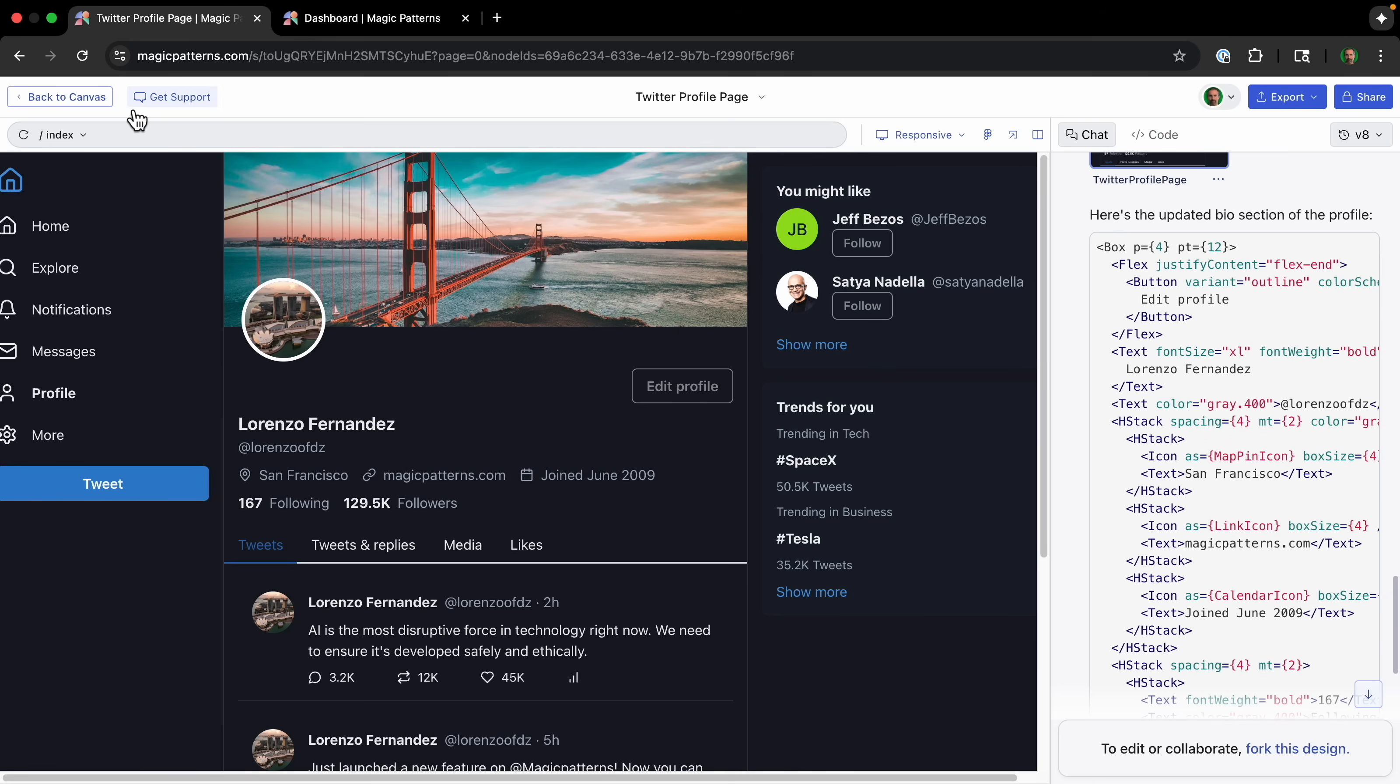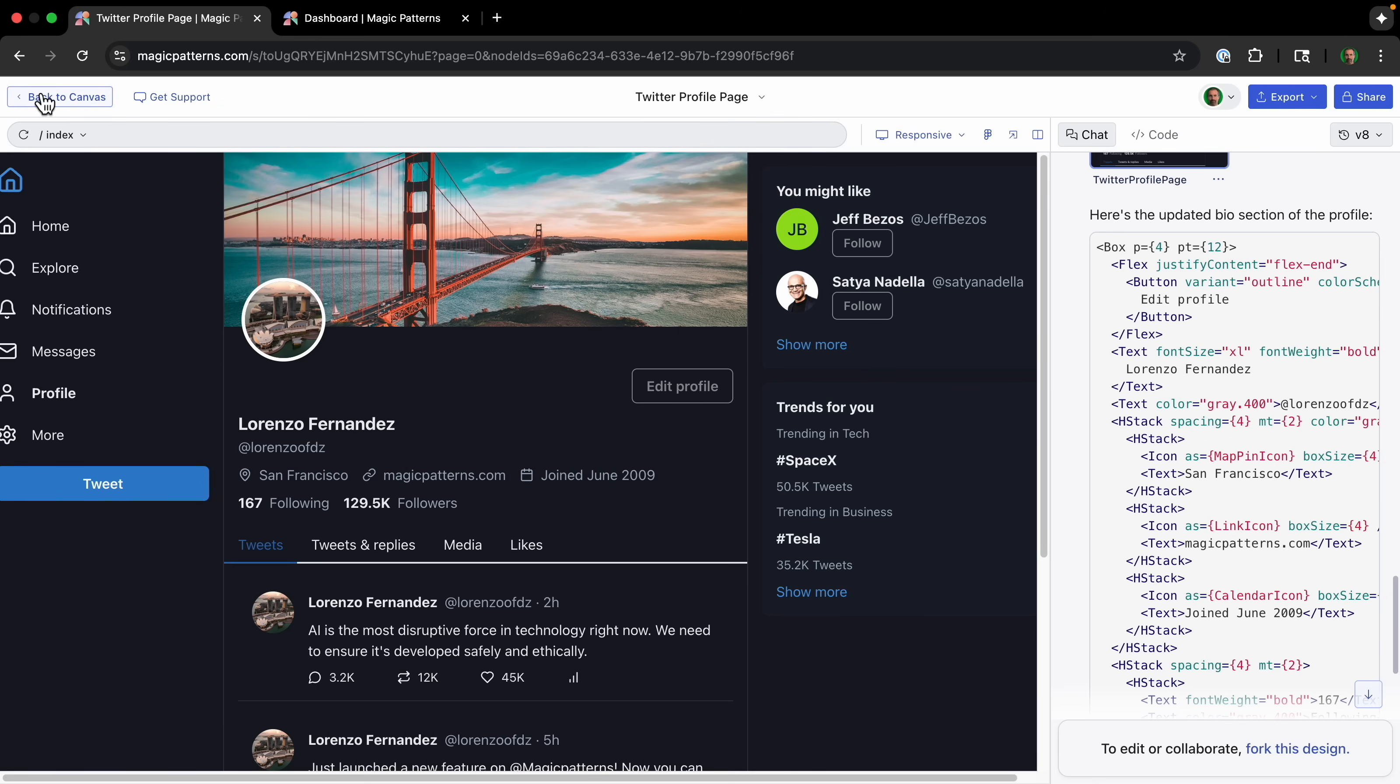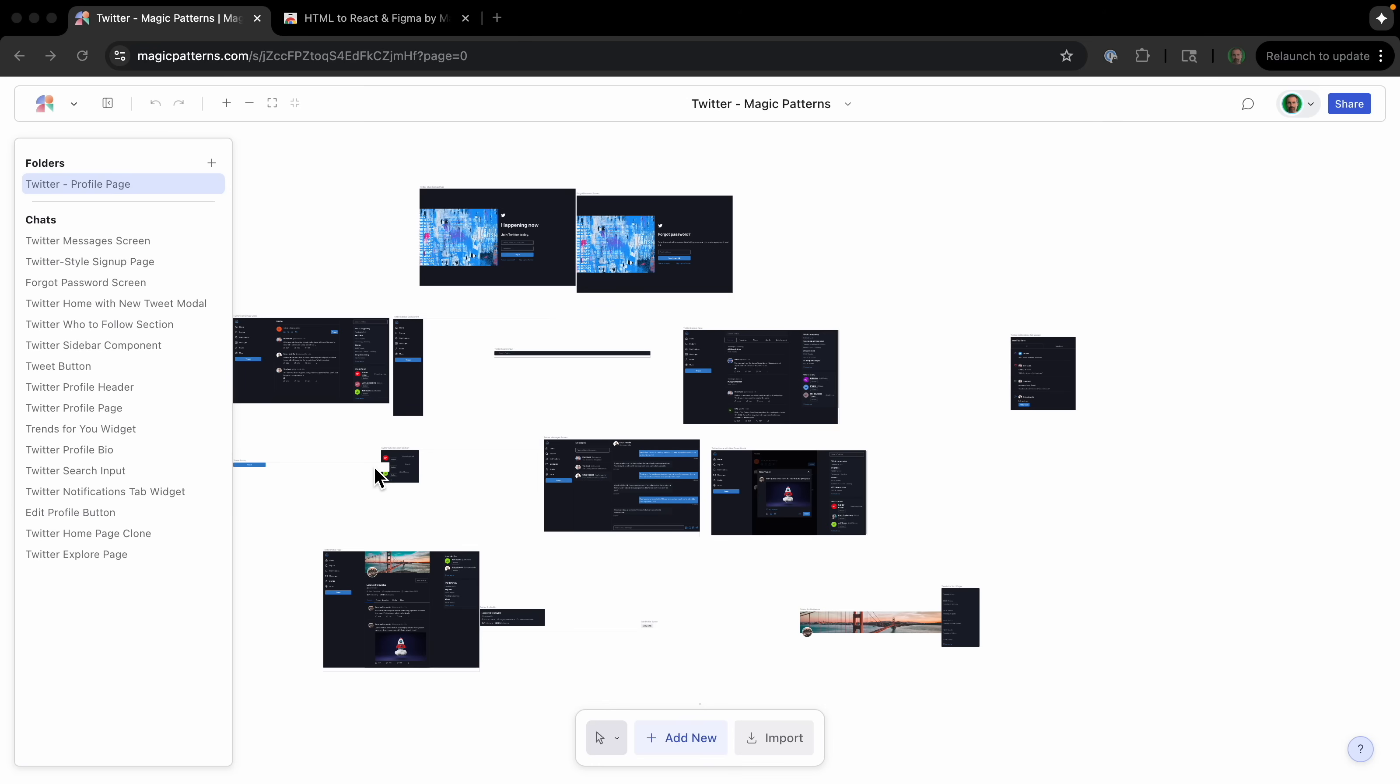So recreating is one thing. But any product team knows the real challenge is consistency, making sure the 10th screen you build looks exactly like it belongs with the first. So here's the challenge: I want to add a new complex feature that Twitter doesn't have. So I'm going to add it to this design, this Twitter design that we already are seeing here, to make sure it looks correctly.